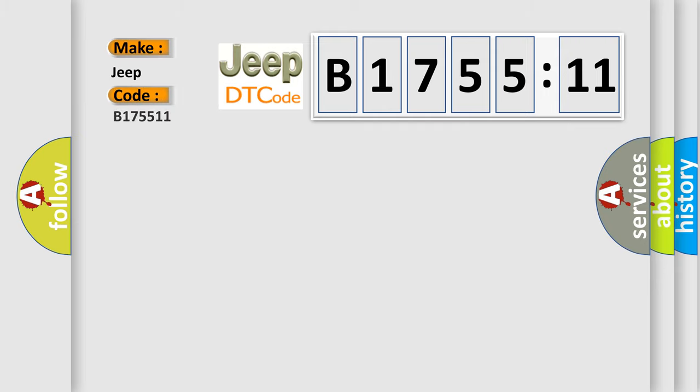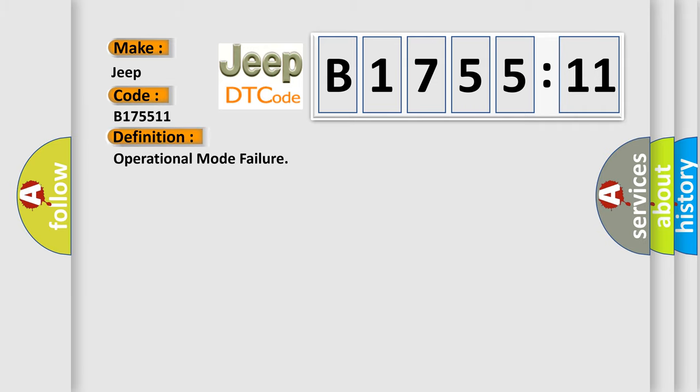So, what does the diagnostic trouble code B175511 interpret specifically for Jeep car manufacturers? The basic definition is operational mode failure.